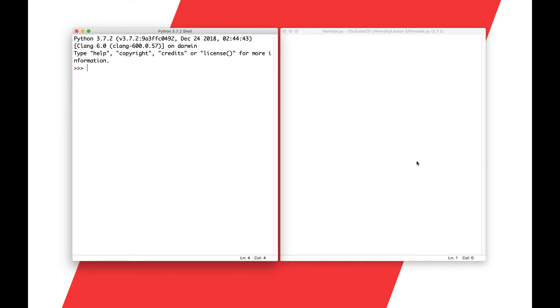Hello world, Noah here. In this aside video I'm going to explain the difference between interactive mode and file mode in the Python IDLE IDE.